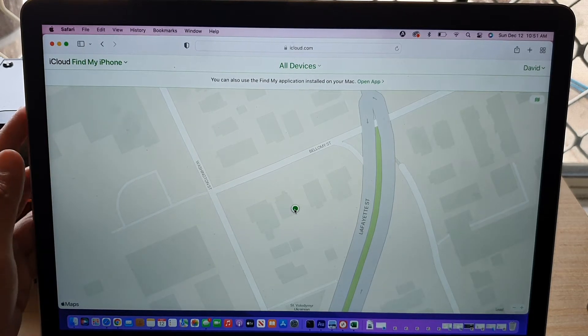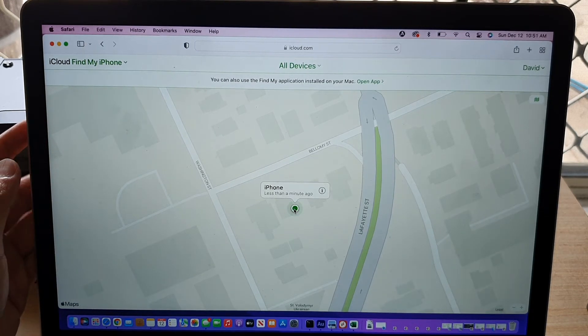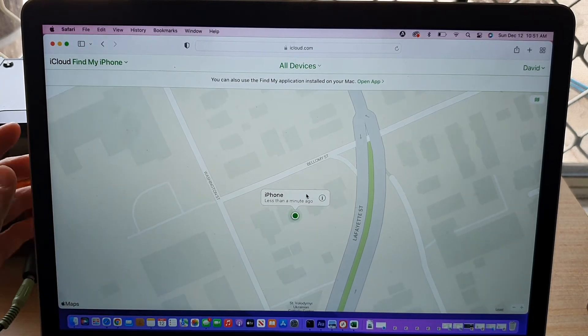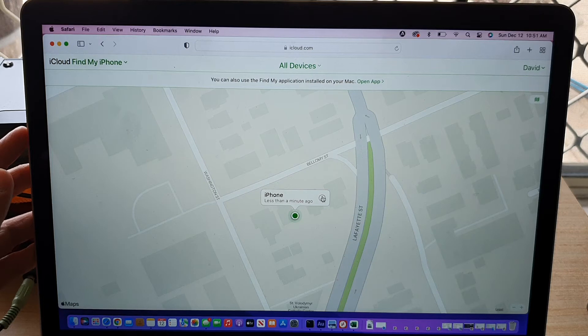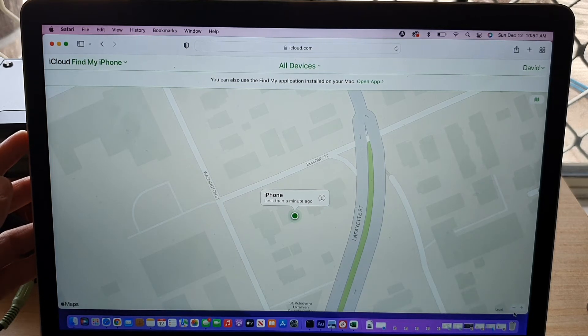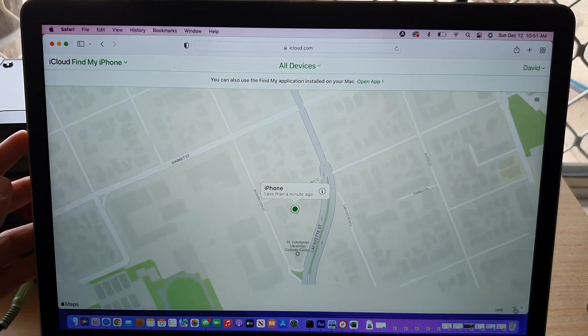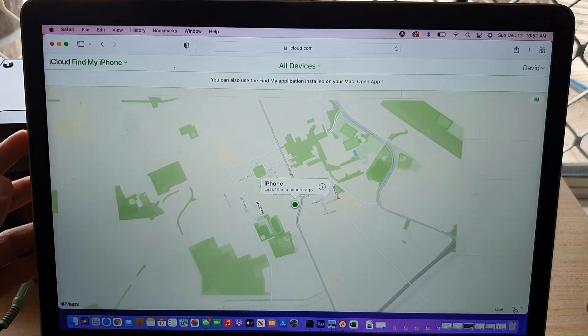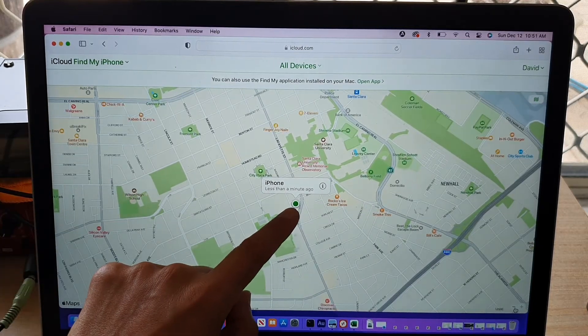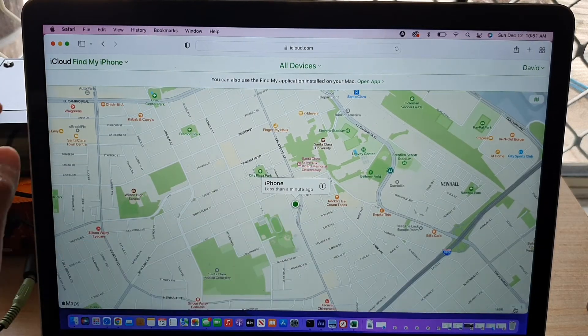Once you have done that, you click on the green dot, then you click on the information button. Now you can also zoom out on the map right here to see whereabouts is your iPhone 13.